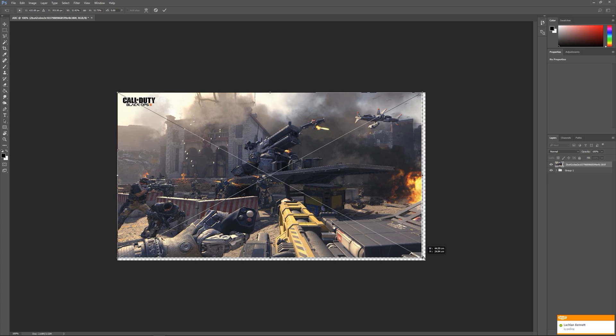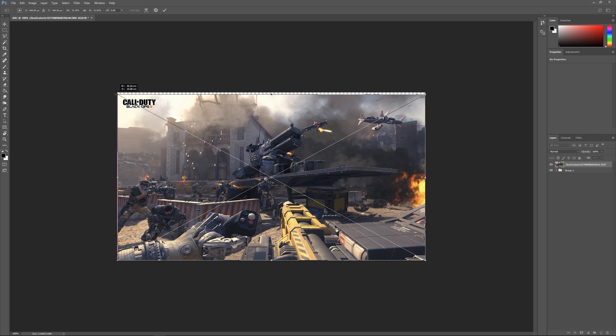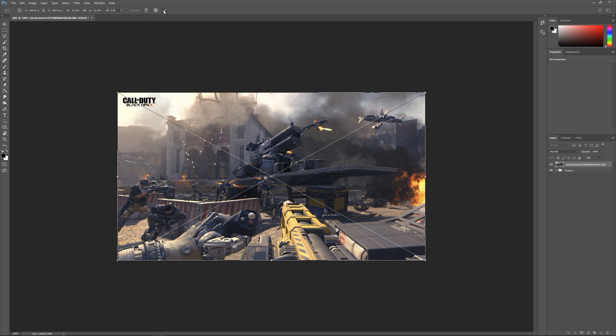It will snap to the corners of the document or any other images you have. These pink lines will pop up and that means it's snapping to those. Once you've got that ready, just click this tick and that will confirm it.